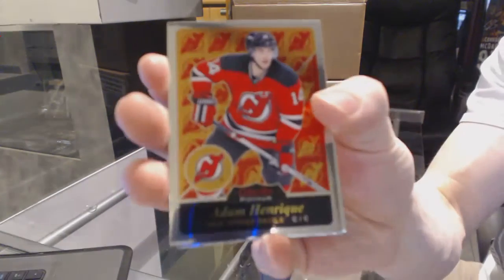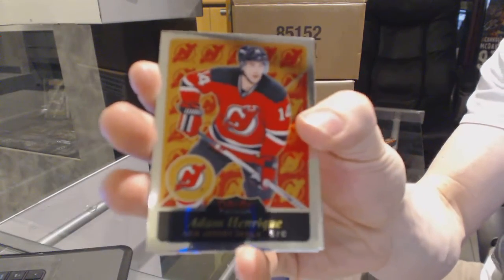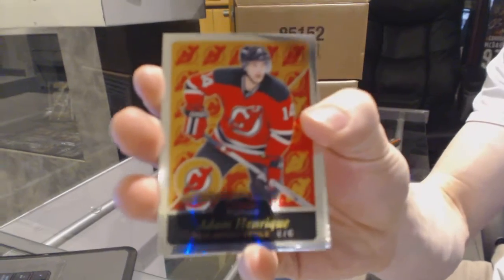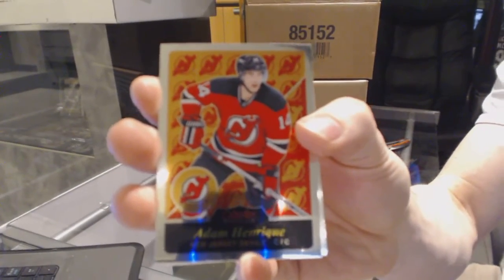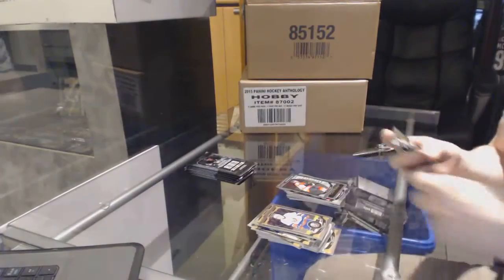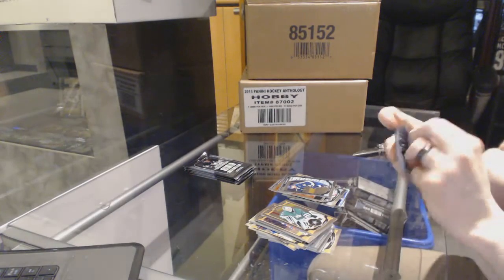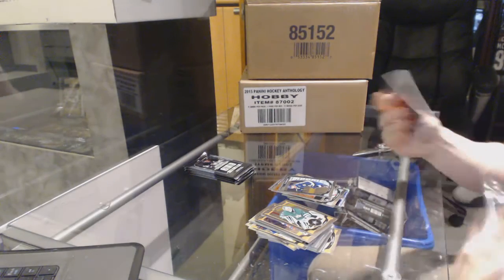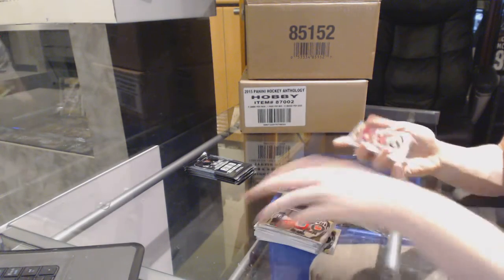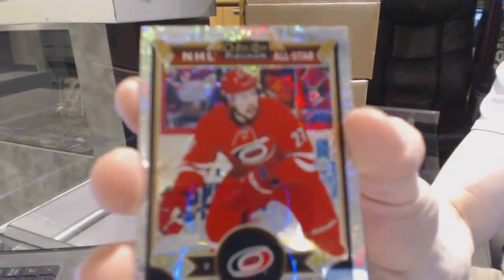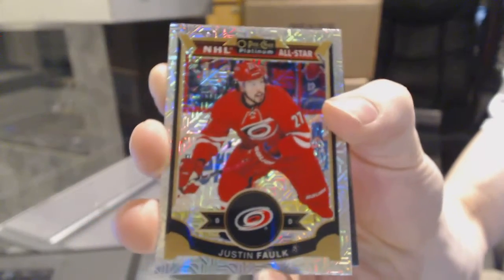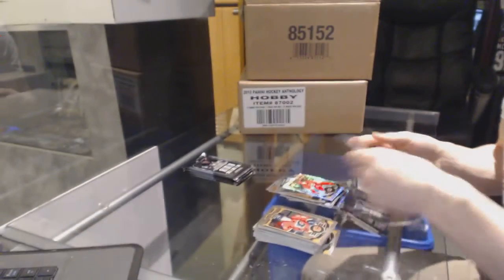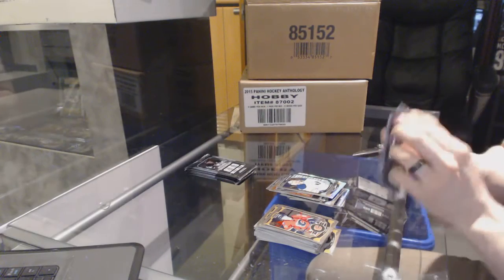Retro Adam Henrique and a marquee rookie Robby Favre. Rainbow tracks Justin Falk and a marquee rookie Linus Allmark.